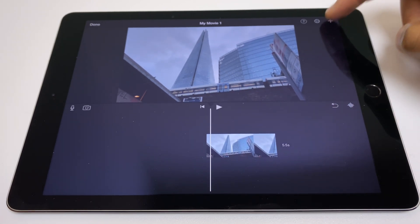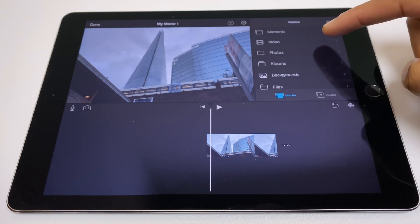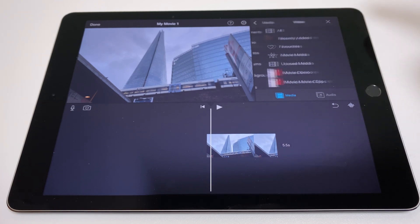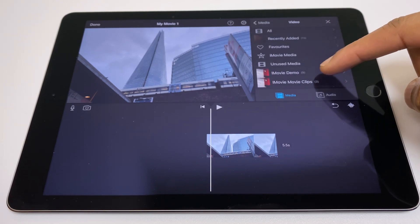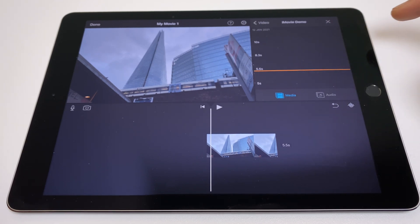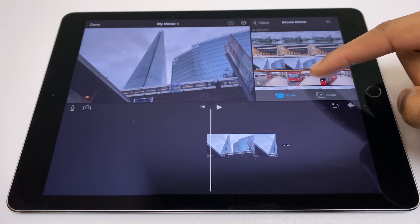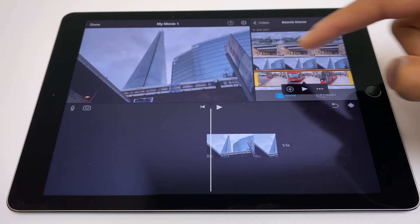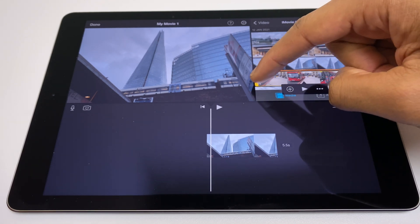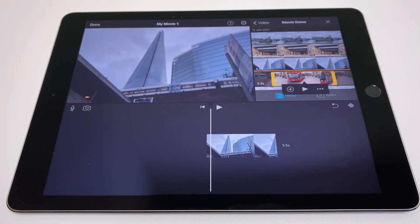Go to the plus sign in the top right, then video, then to the location of the clip you want to use. Select the clip you want to import. You can use the yellow bars to further select the exact area you want.